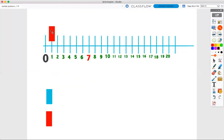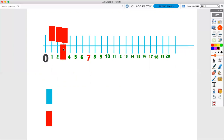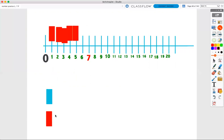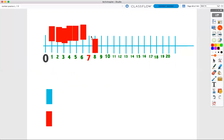One, two, three, four, five, six, seven. One, two, three, four, five, six, seven. Seven red blocks.